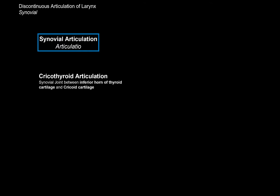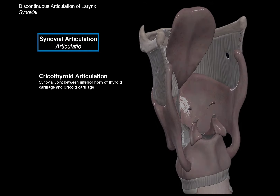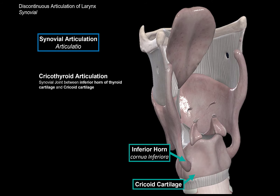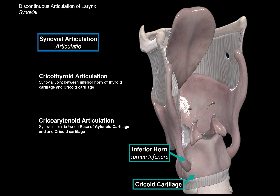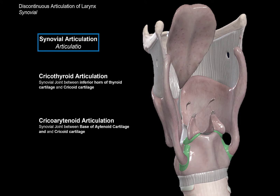We have two synovial joints in the larynx. If you paid attention earlier in this video, you would know these already from when I talked about the cricoid cartilage. The first one is the cricothyroid articulation, which is a synovial joint between the inferior horn of the thyroid cartilage and the cricoid cartilage. The other one is the cricoarytenoid articulation, between the base of the arytenoid cartilage and the cricoid cartilage, filled with synovial fluid for nice movement of the larynx.